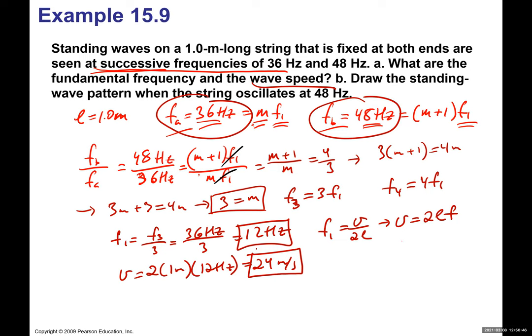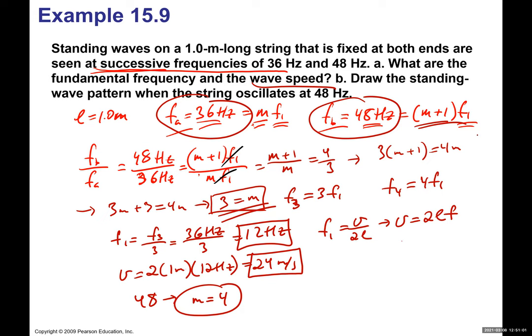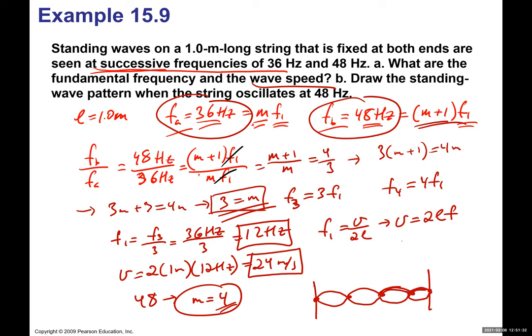At 48 Hz, since m = 4, we need 4 anti-nodes. There will be 5 nodes: node 1, 2, 3, 4, and 5, with 4 segments between them along the length L. That's the standing wave pattern at 48 Hz.